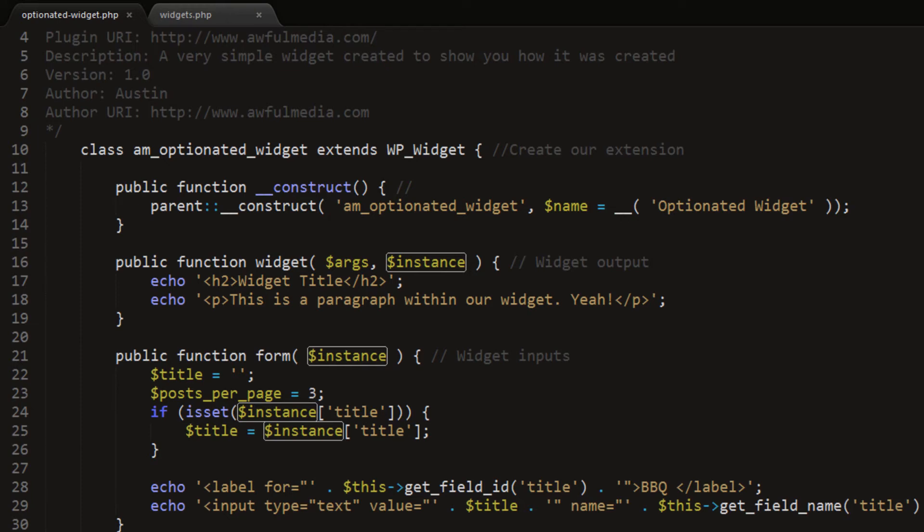Ladies and gentlemen, my name is Austin from awfulmedia.com and this is part three of the WordPress widget options tutorial series. This should not be a long series at all, but I do want to show you all I can and get you to a point where you can actually use it in a real world type of thing.